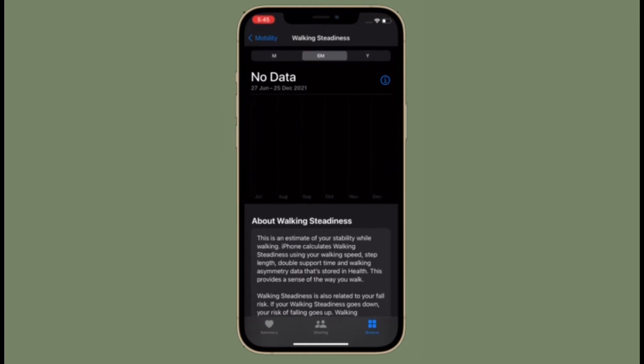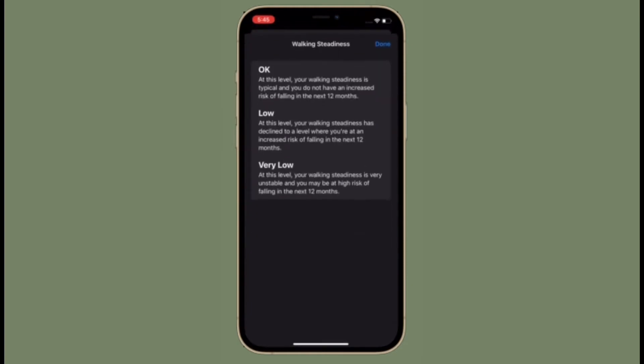Walking steadiness is also related to your fall risk. If your walking steadiness goes down, your risk of falling goes up.